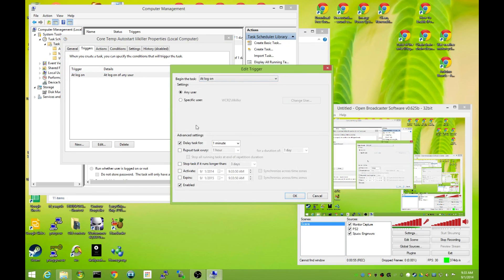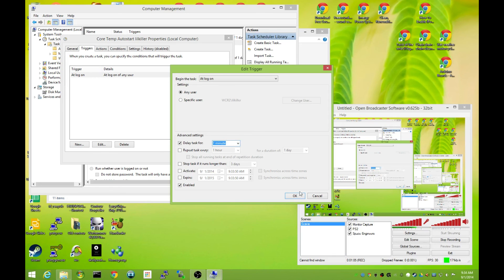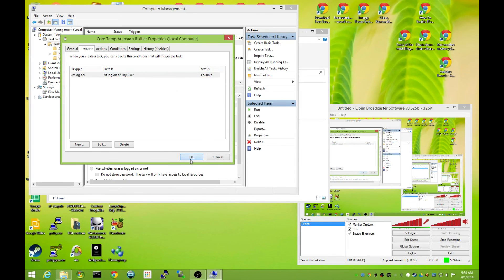And then check this right here, delete task for, give it a minute or two depending upon how long you think it's going to take for your computer. I go with a minute, that's actually probably overkill. Click OK, click OK.